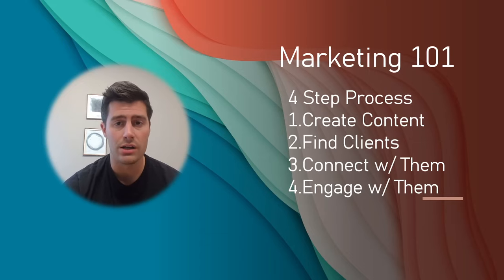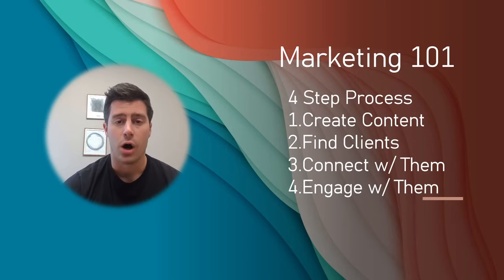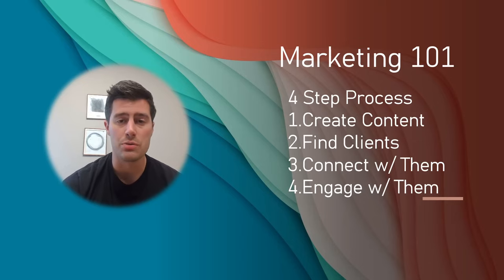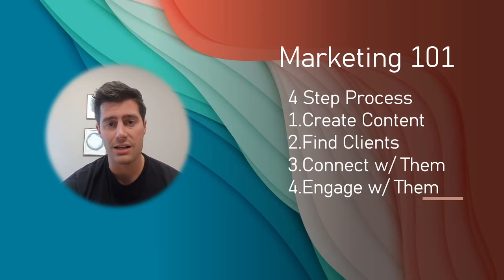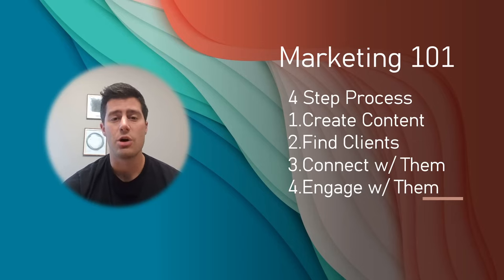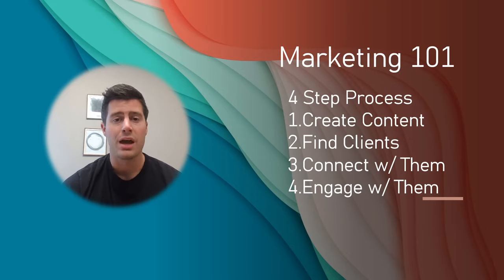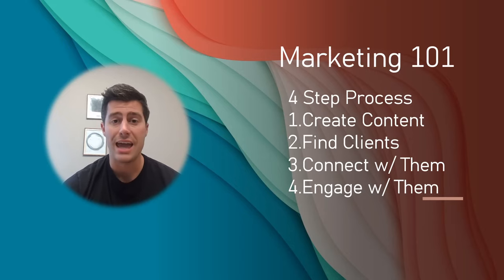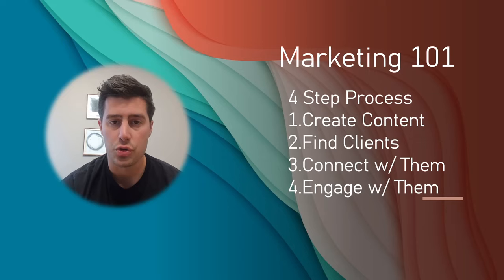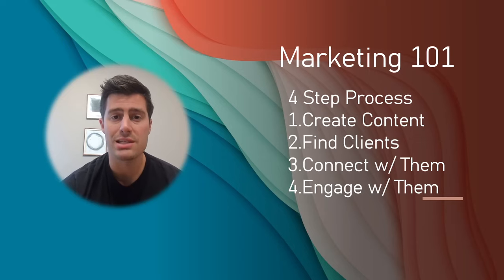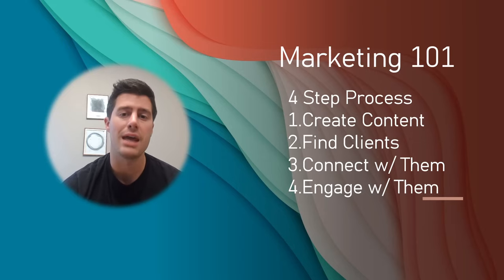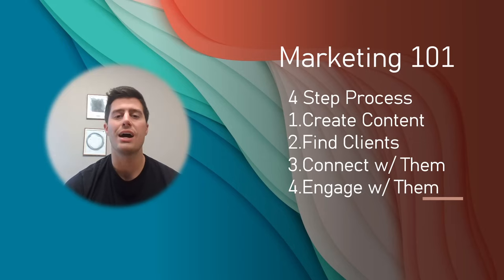Number one, create content. The whole point of you creating social media marketing content is so that you can tell the world, hey, look at me, I just started a bookkeeping business and trust me because I'm a bookkeeping expert. So, you got to tell people, hey...